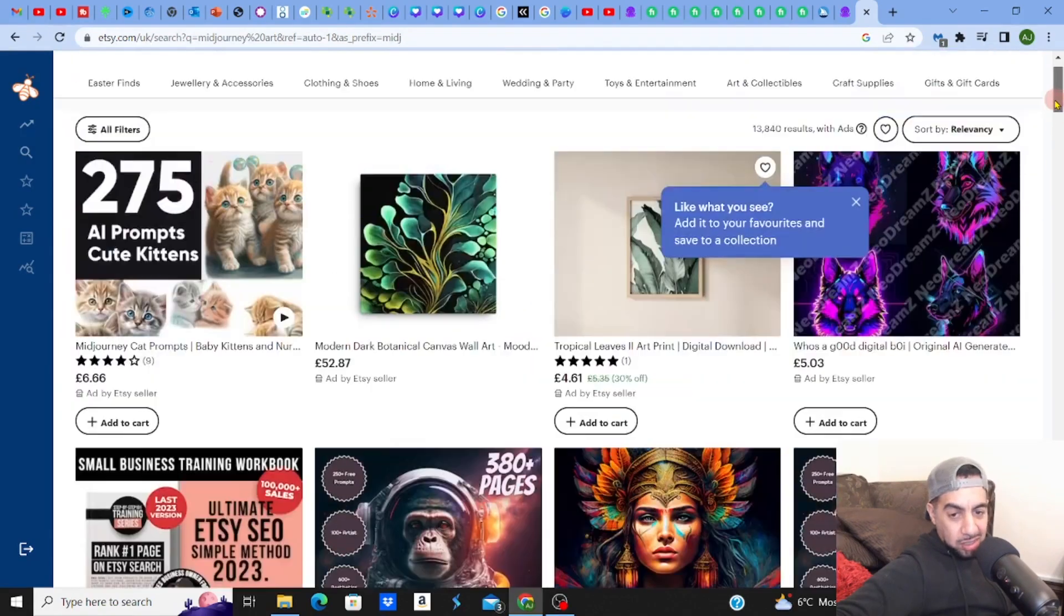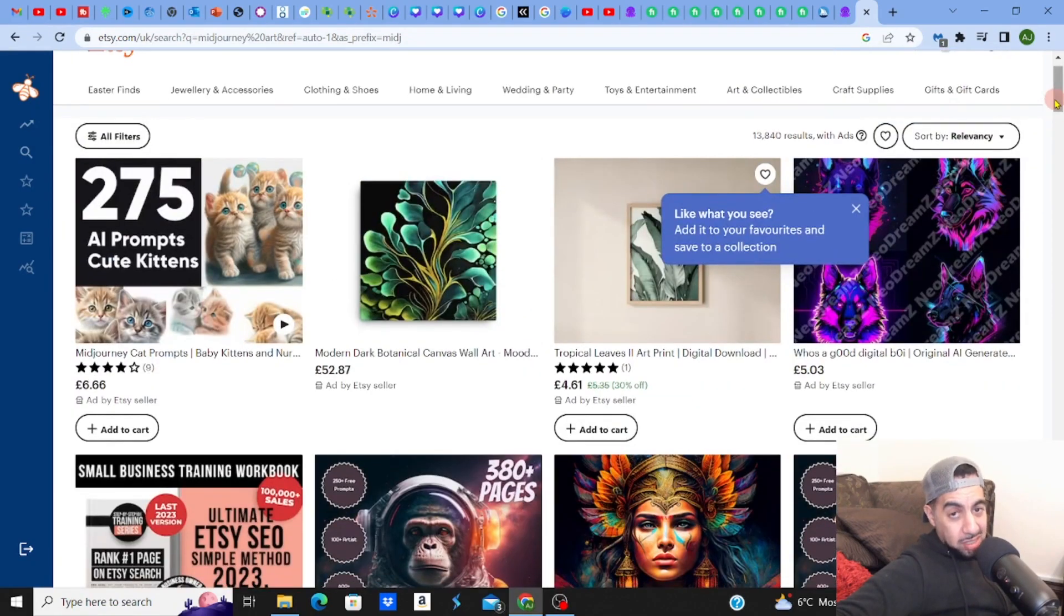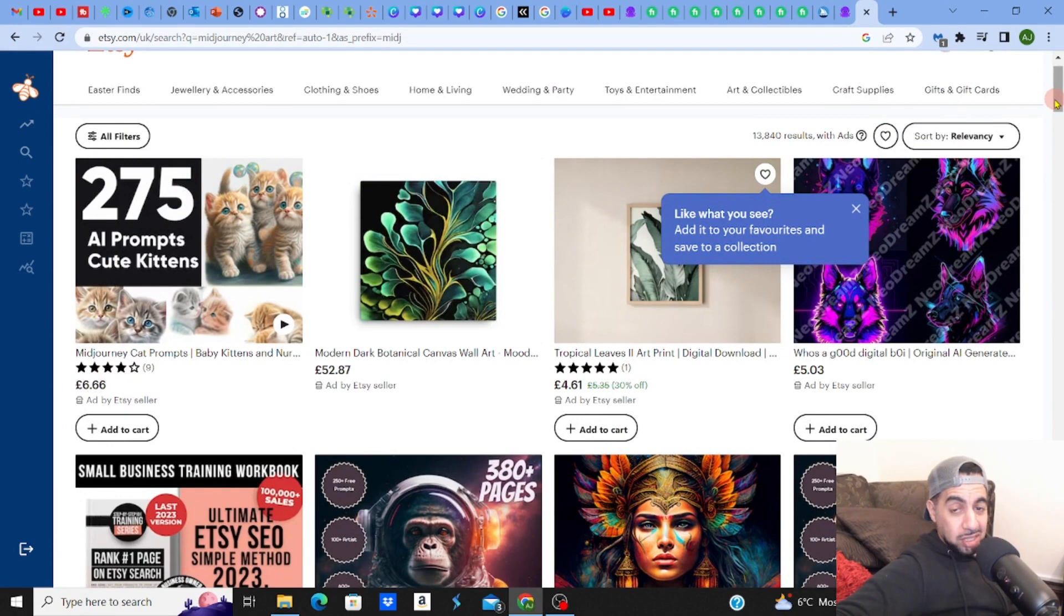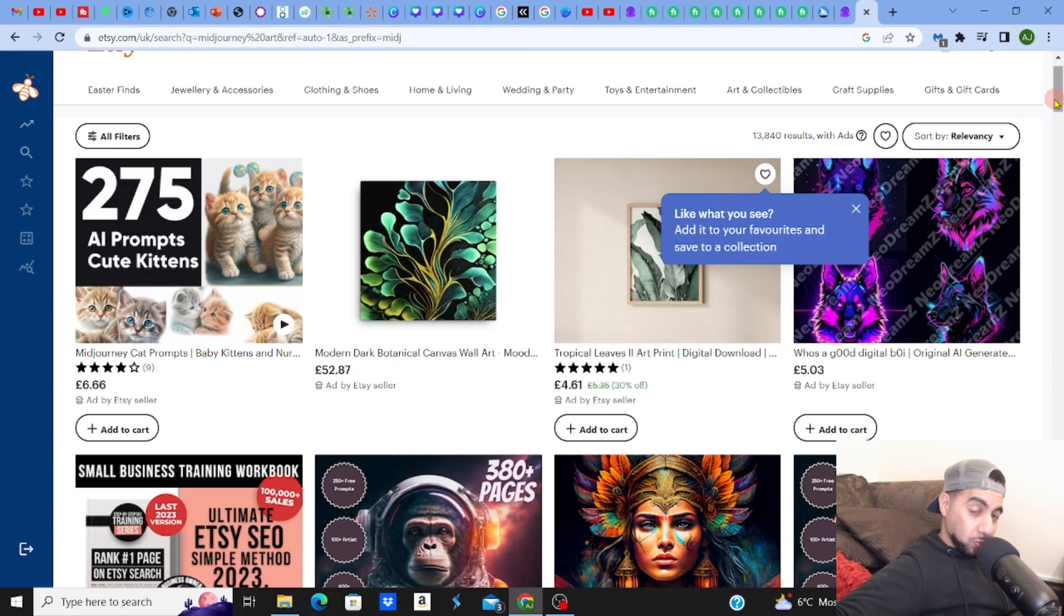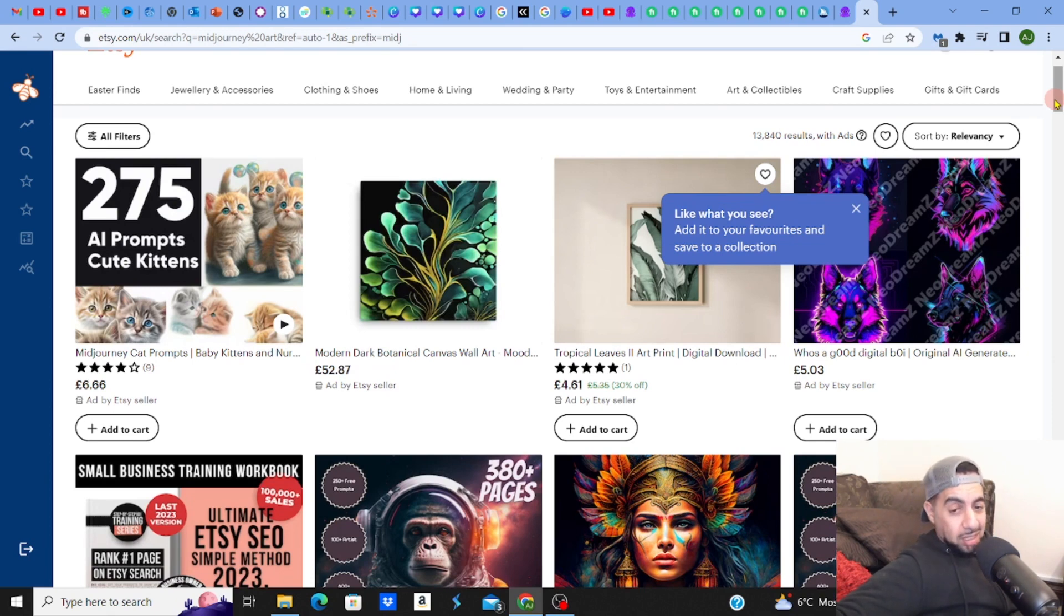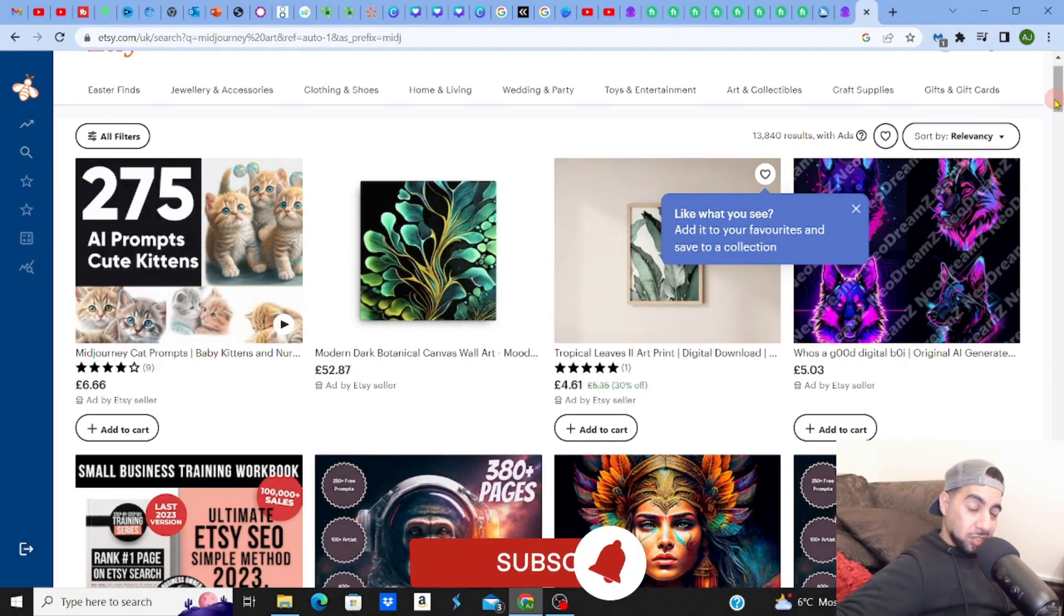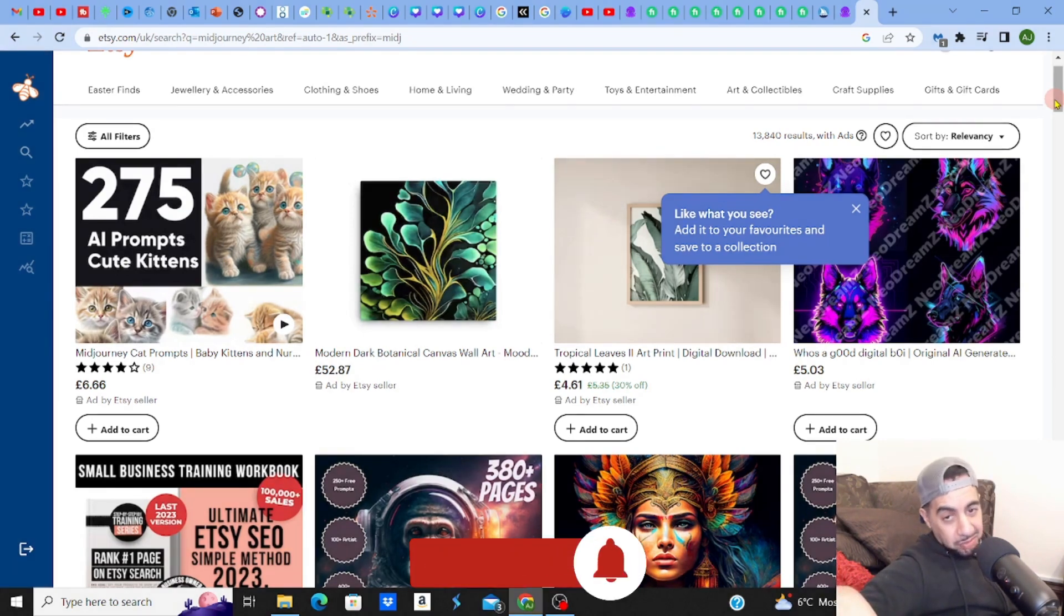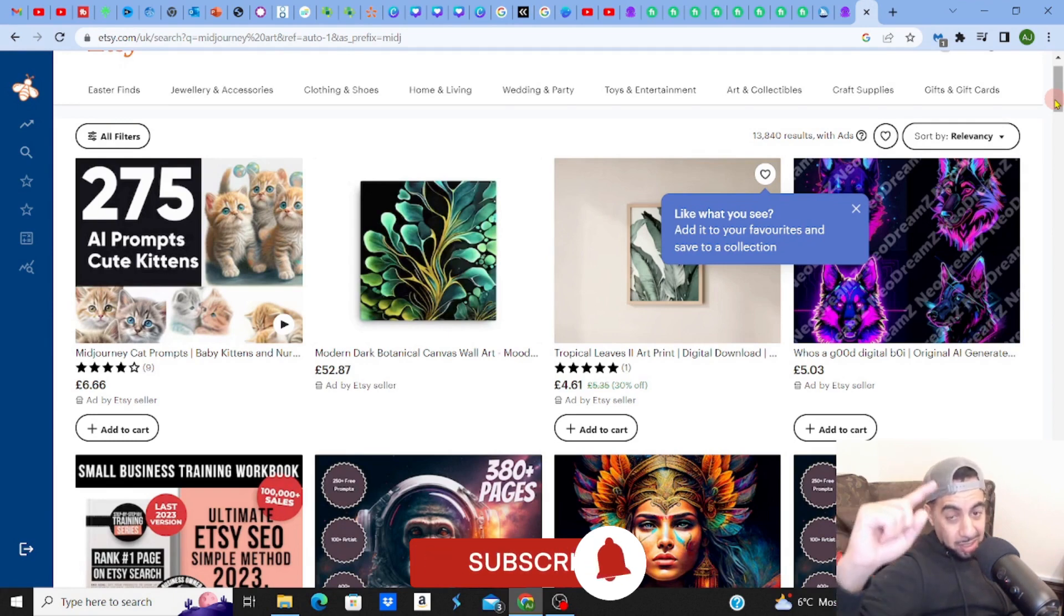So yeah, check it out guys. A couple of ways there, two or three ways of making money through Midjourney. Check out my other videos on automated AI software and AI creating AI videos. And check out my playlist guys. If you did like the video, hit the like, subscribe, smash the notification bell. I'll see you in the next one. Take care.